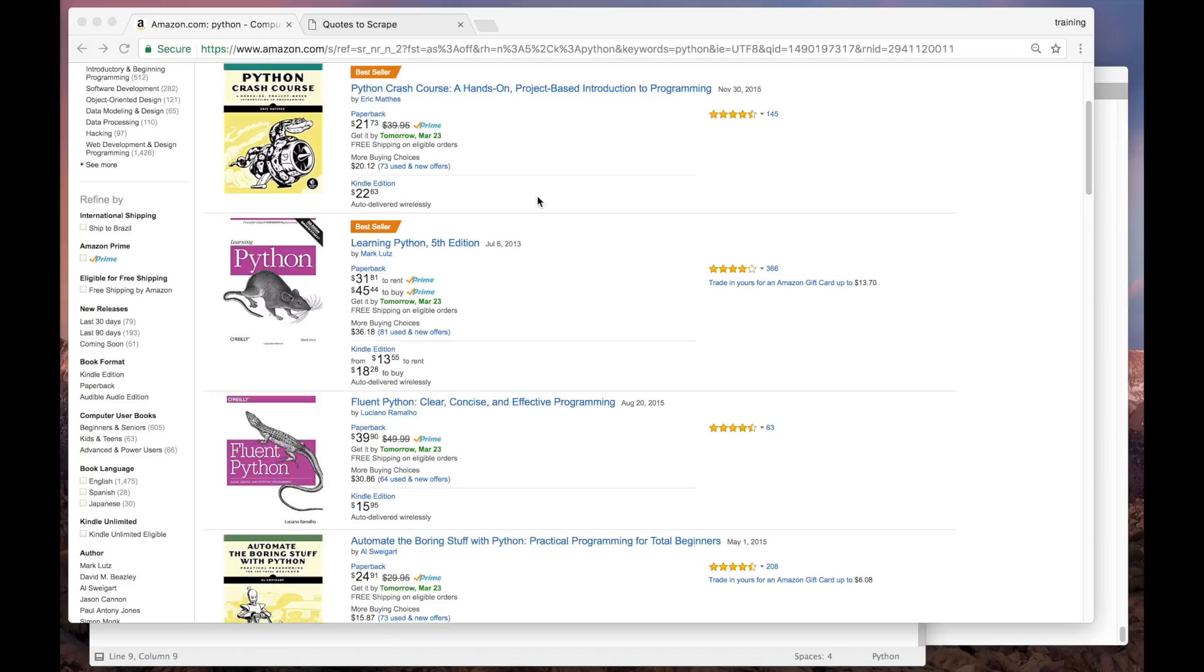So far, we've seen how to scrape items from a page and also how to crawl many webpages by following links. Now we'll see how to handle a pattern that is quite common for many websites, such as e-commerces.